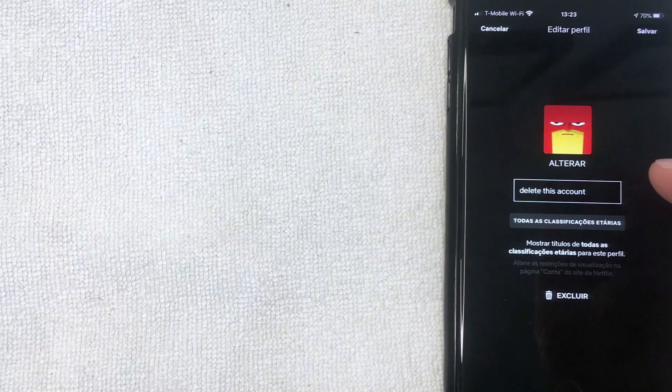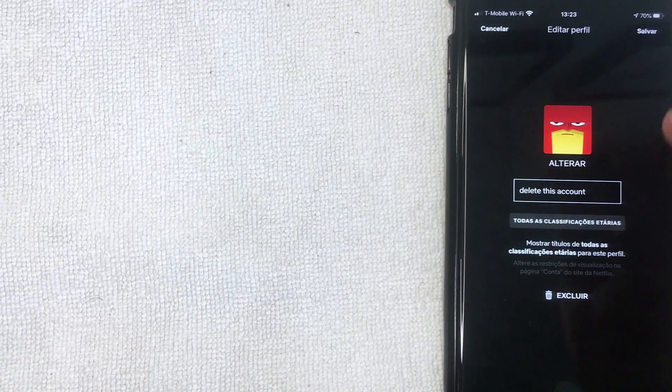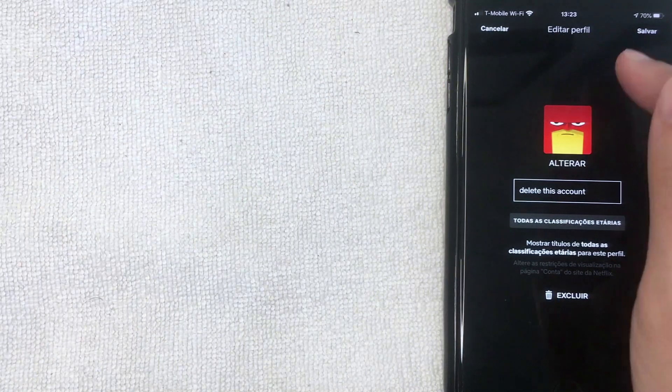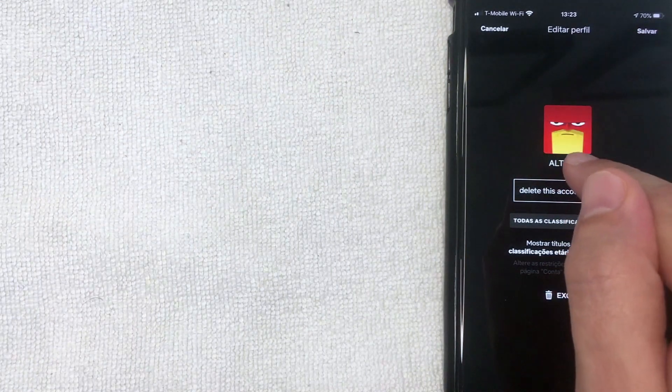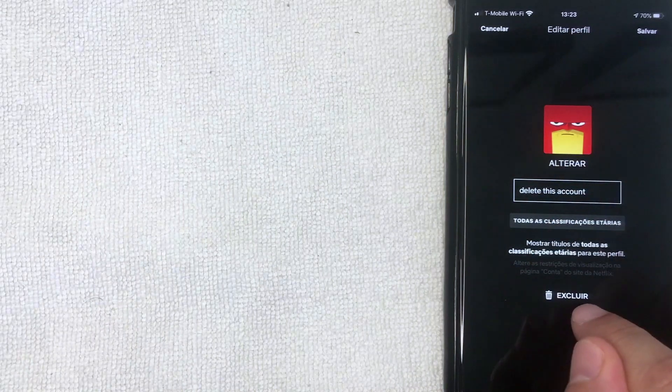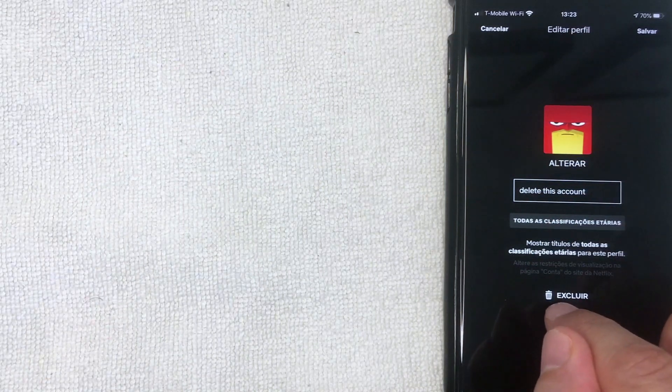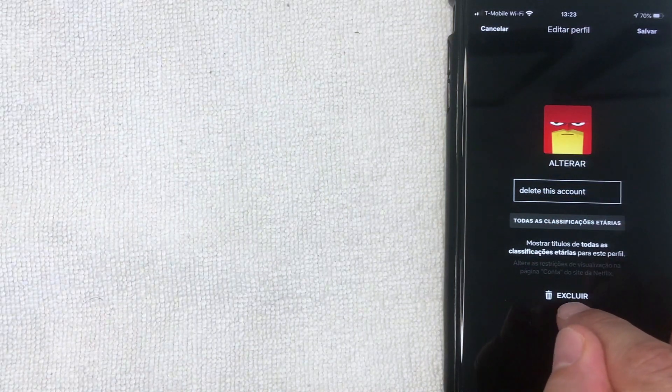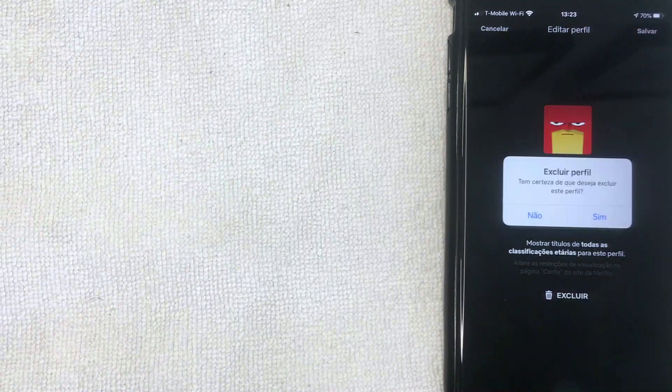If you want to go ahead and delete this particular profile from your Netflix account, click on this delete button down here. It looks like it has a little trash can icon next to it. Next, you're going to get this pop-up asking you to confirm if you would like to delete this profile from your Netflix account.